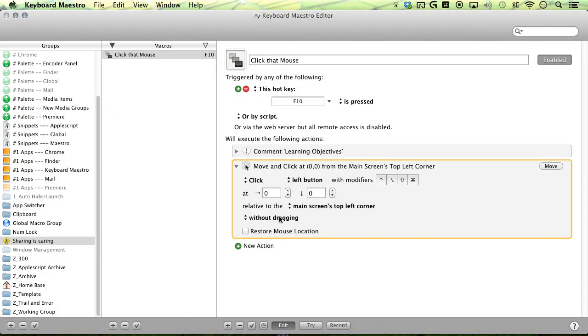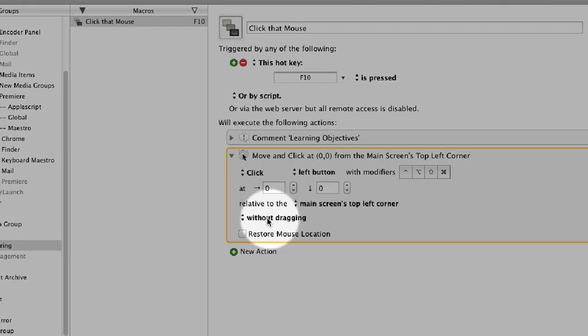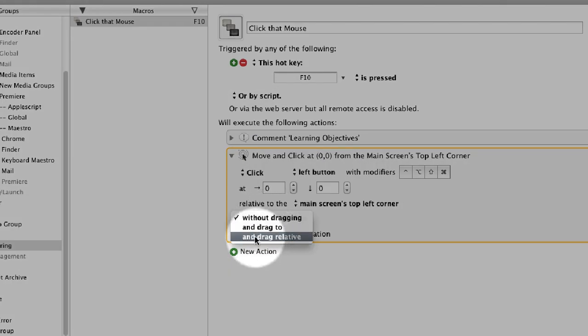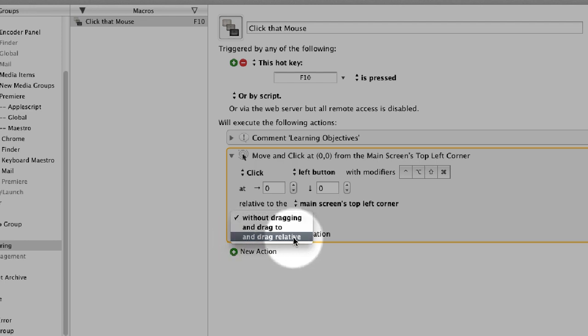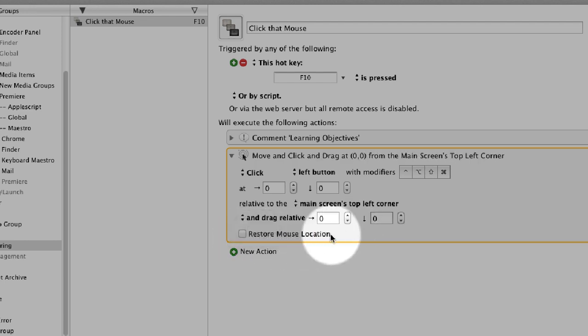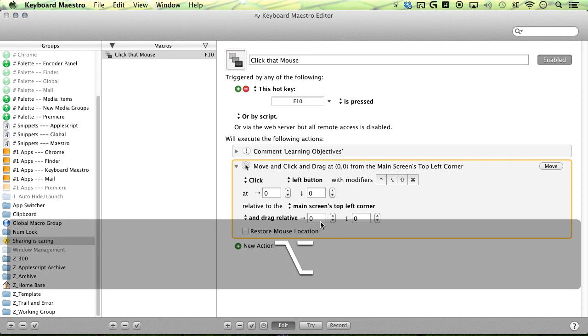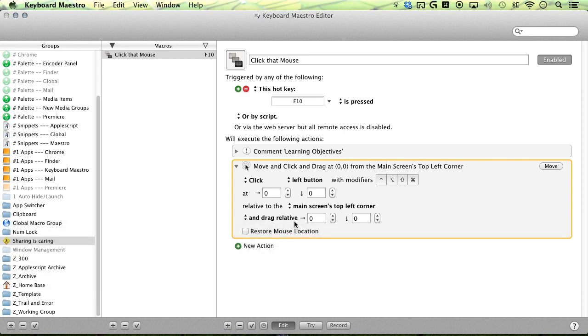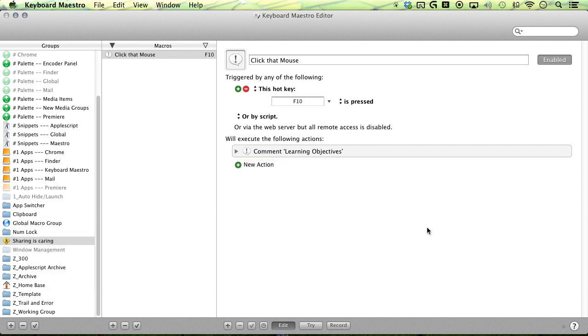And then you have your without dragging or with dragging. I think it's a good idea to just use this option here, drag relative to, so relative to current mouse position. So move to the point and then drag. So if you want to go left, you want to drag left, it'll be a negative number here. Let me just give you a quick example here.